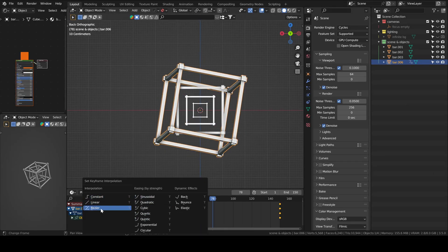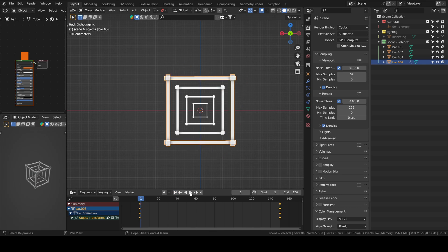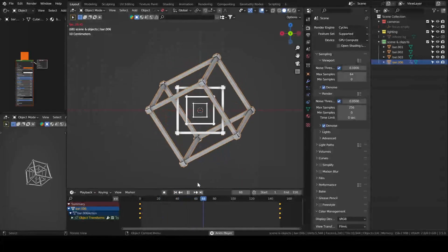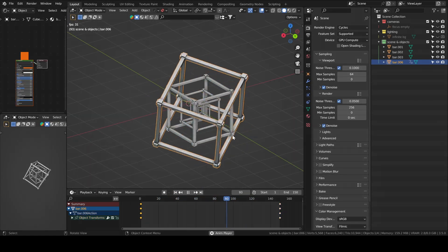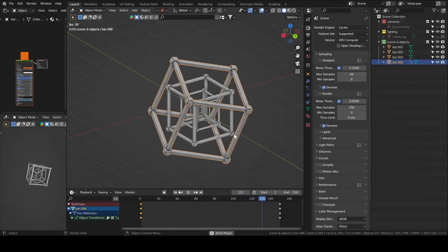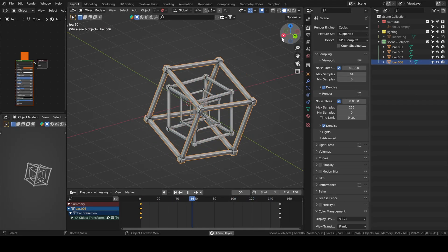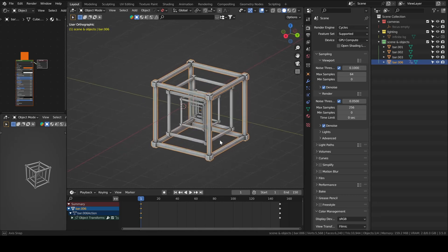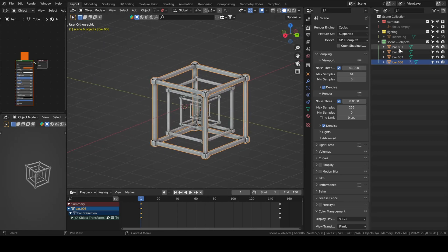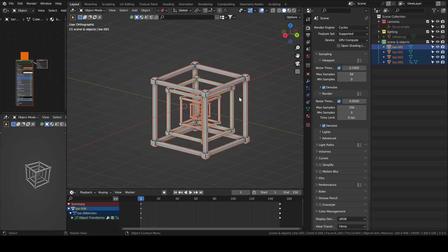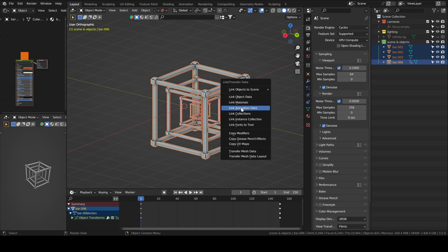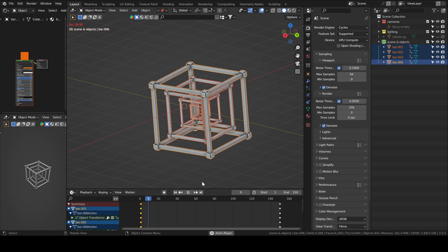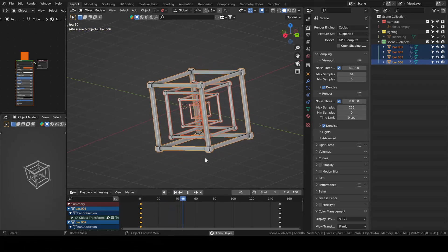We add a Bezier interpolation which makes it look a little bit better — it feels smoother. Then we will apply this same animation to the rest of the bars by selecting them all, selecting the last one, and then Ctrl L, Link Animation Data.